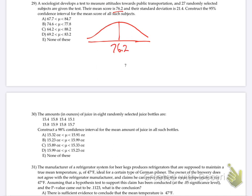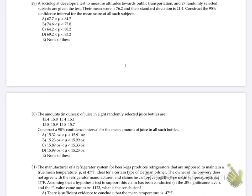And what are they asking for? Sociology test to measure attitudes towards public transportation, and 27 randomly selected subjects are given the test. Their mean score is 76.2, standard deviation. Construct the 95% confidence interval. Actually, I'm sorry — I'm totally confused. It's just a confidence interval.